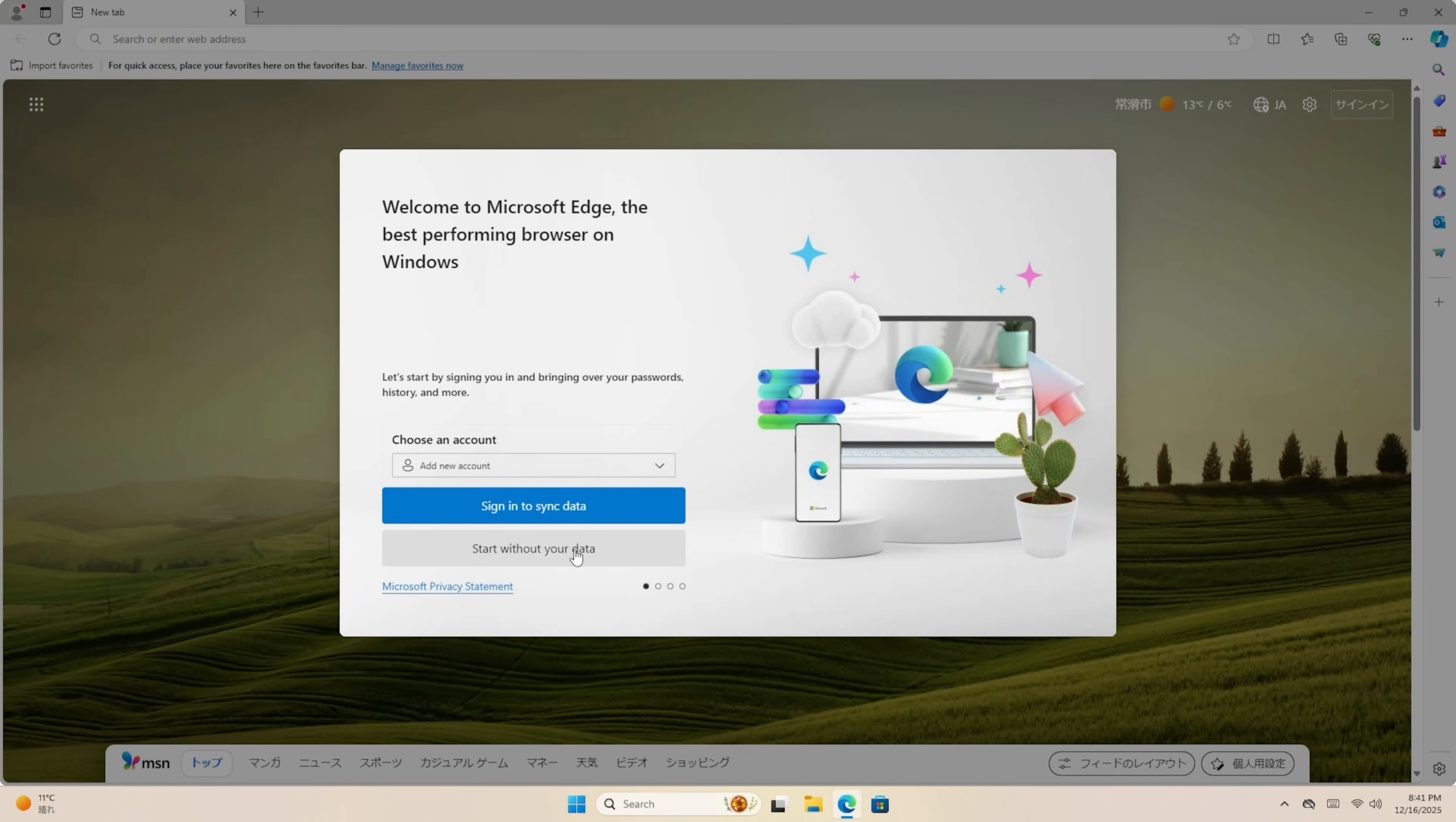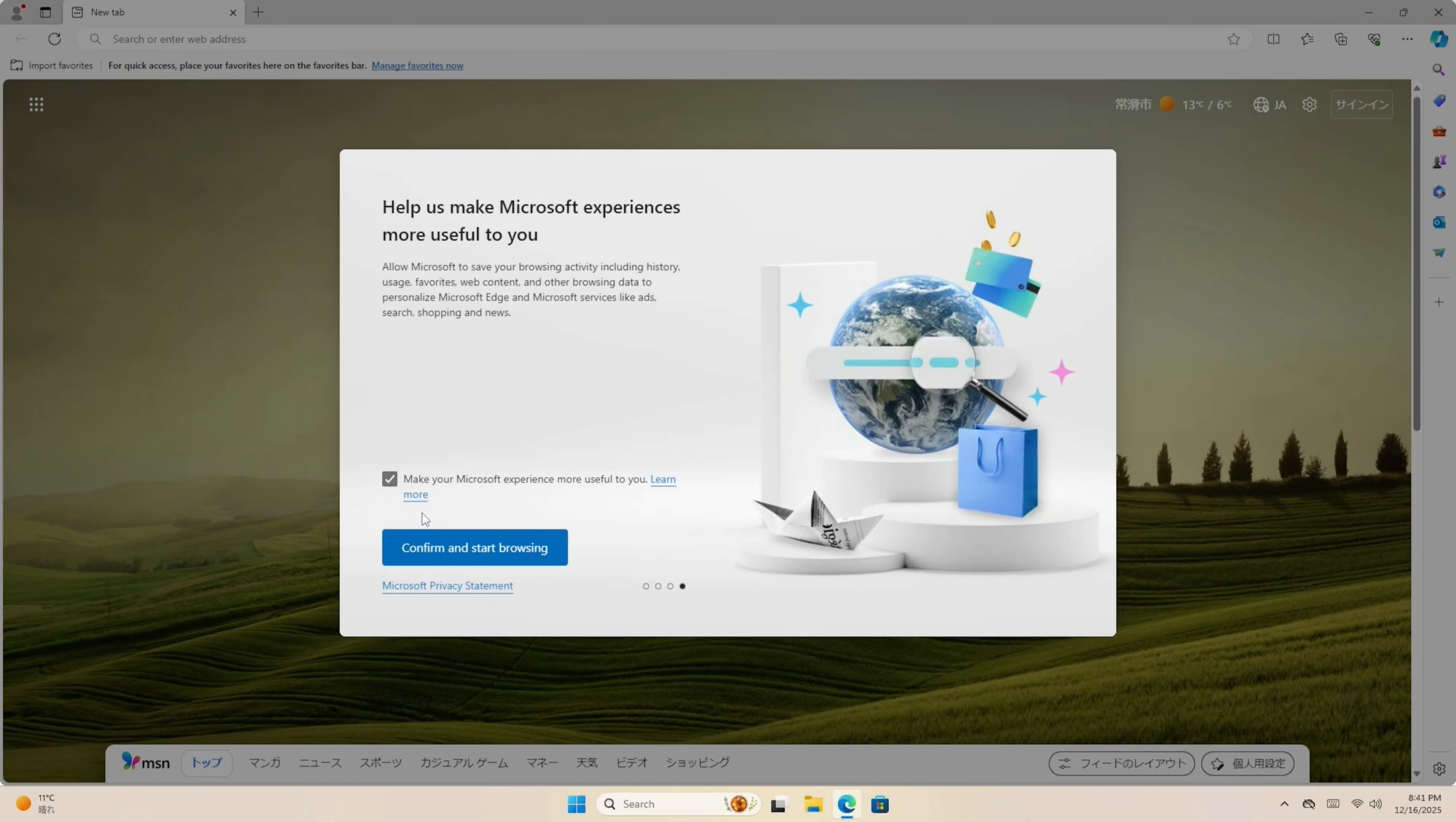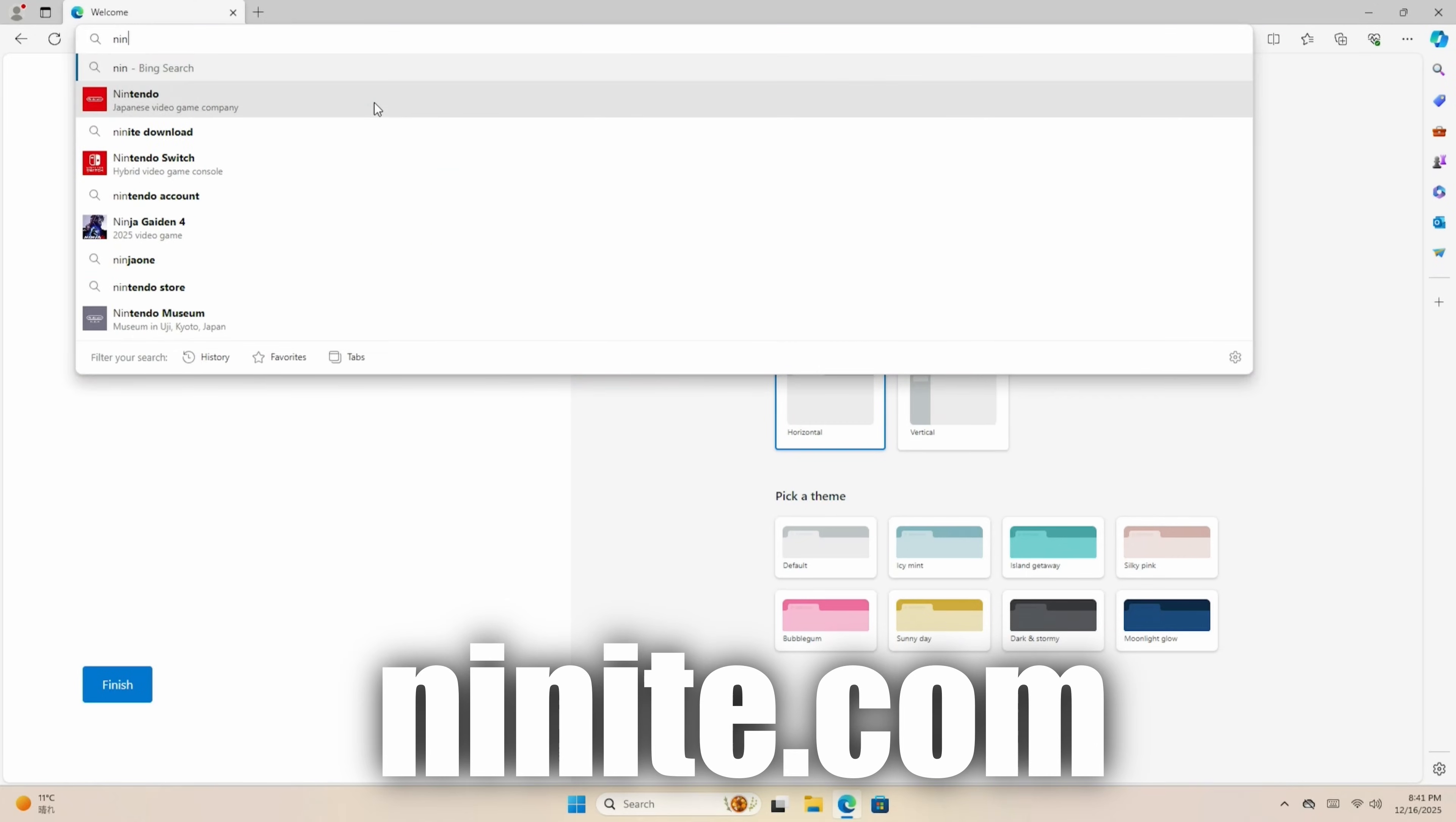Select you don't want to share your data. Uncheck this box. Confirm. And here we can see how much of a predator Microsoft actually are. Just keep unchecking. Confirm. And finally, a browser. Almost. At the top, click the address bar, and then type in Ninite.com.